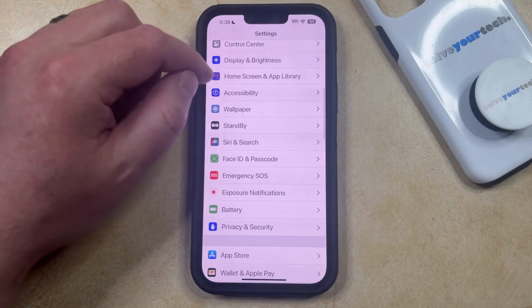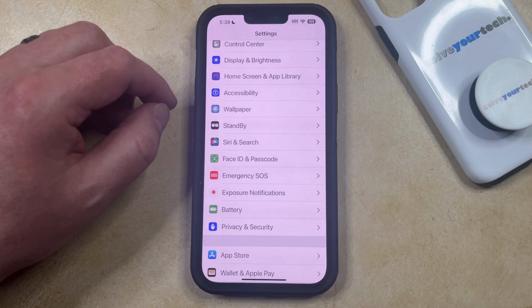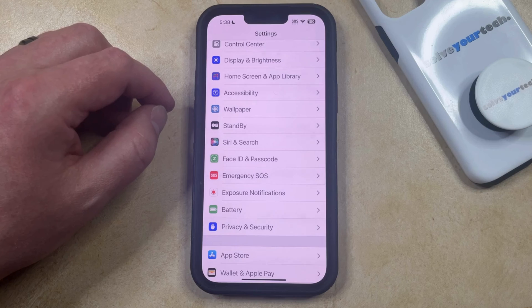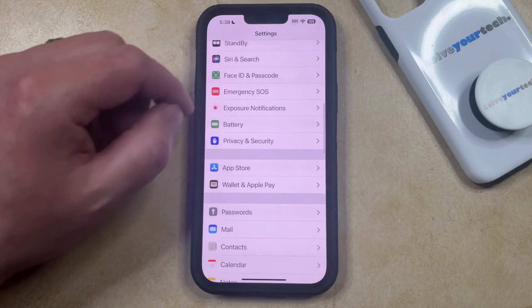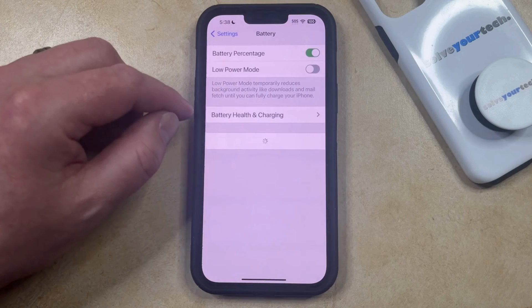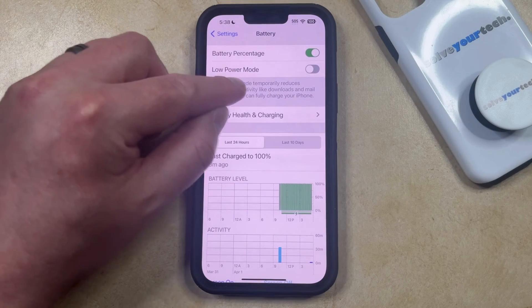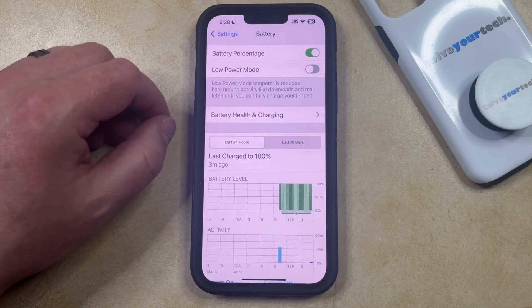A third feature that might be causing your iPhone screen to dim automatically involves Low Power Mode being enabled. You can check if Low Power Mode is enabled and turn it off by going back to the Main Settings menu, then scroll down and select the Battery option, and make sure that the Low Power Mode setting is turned off.